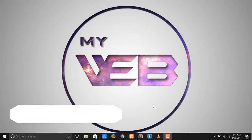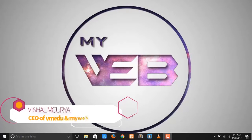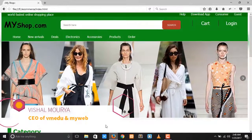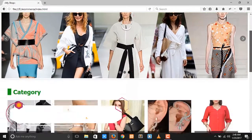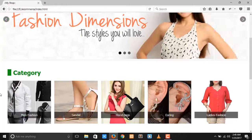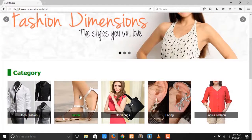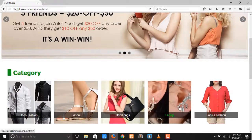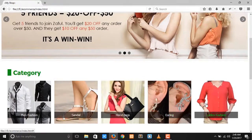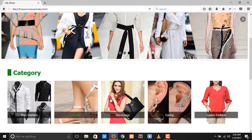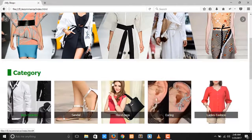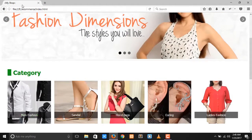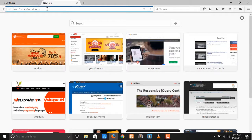Hey guys, welcome back to my YouTube channel. In the previous video we were working on the product categories where we divided five categories: mindfession, sandals, handbags, earrings, and lady fashion with a zooming effect. Now in this video we are working on the next topic.